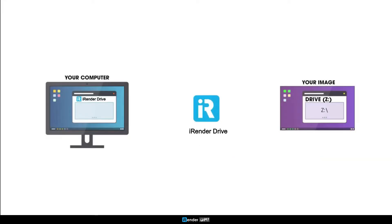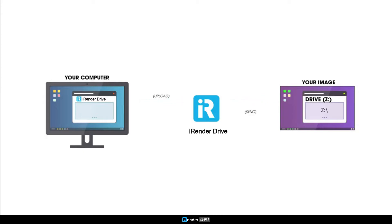The process is described as two-way synchronization. You first upload data to iRenderDrive. The data then will be synced to the Z drive of the remote server. Subsequently, you can easily sync your output files from the remote server to your personal computer also through iRenderDrive.